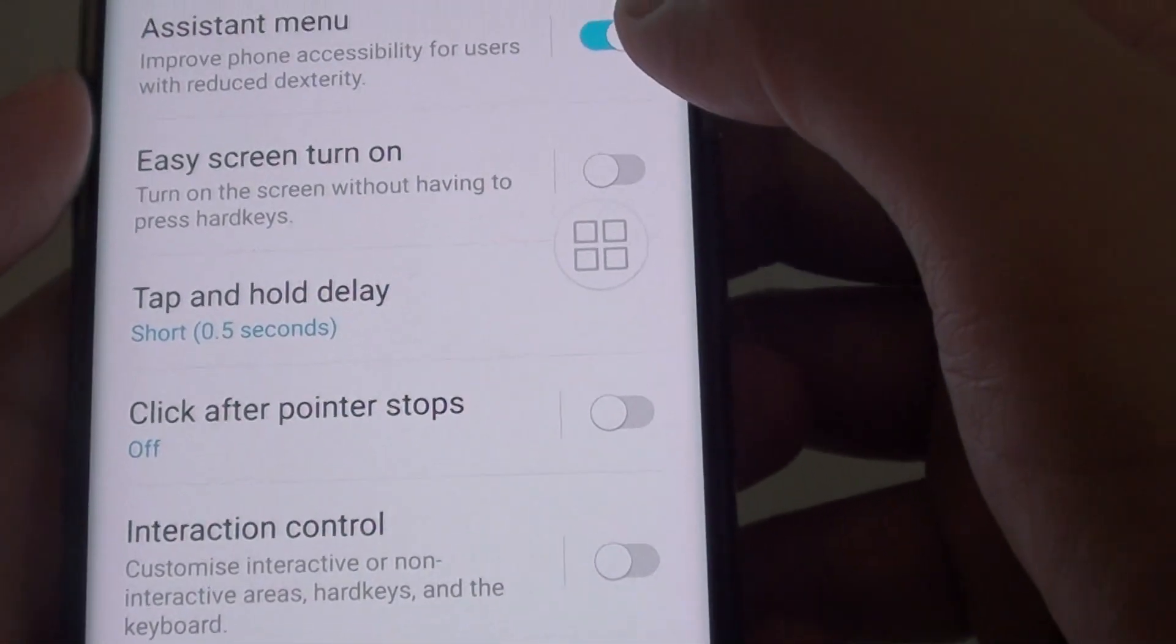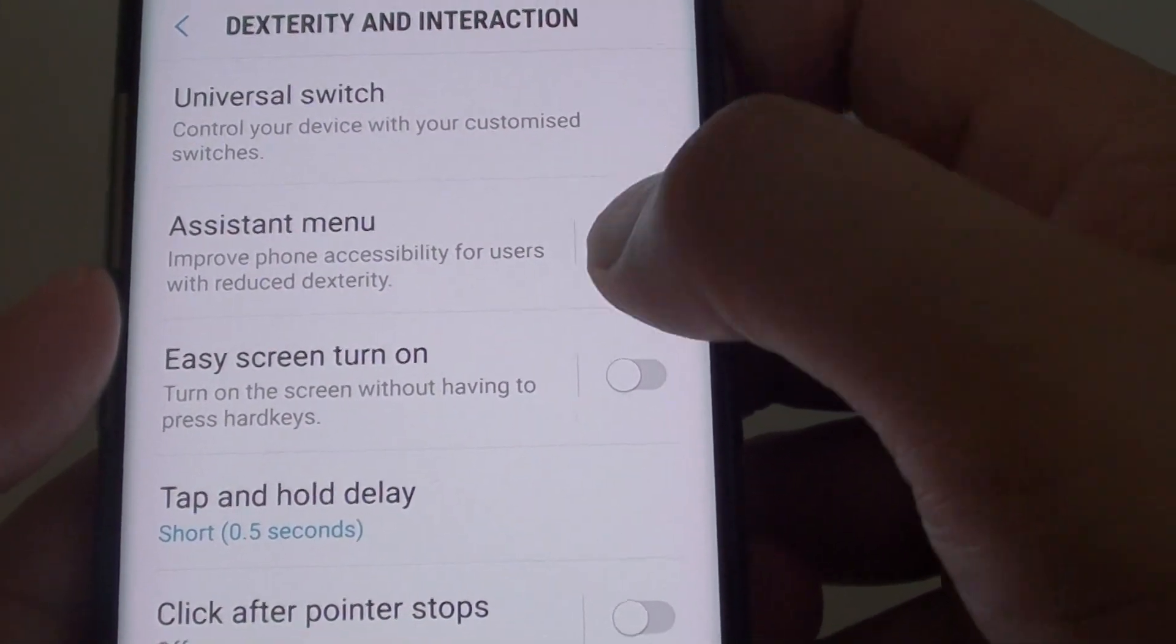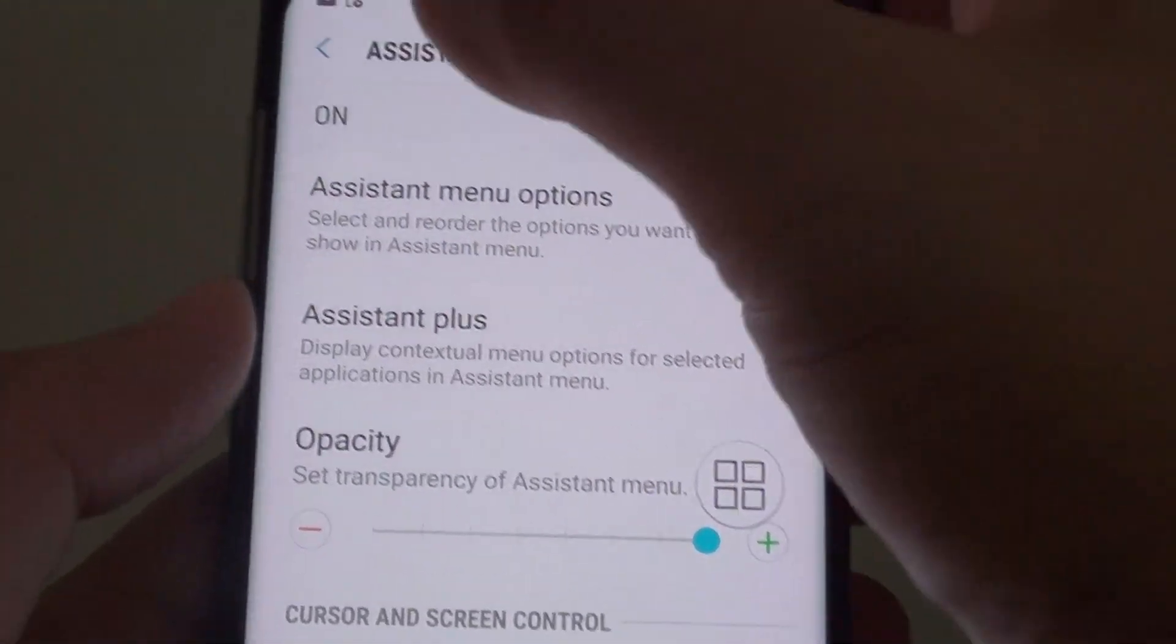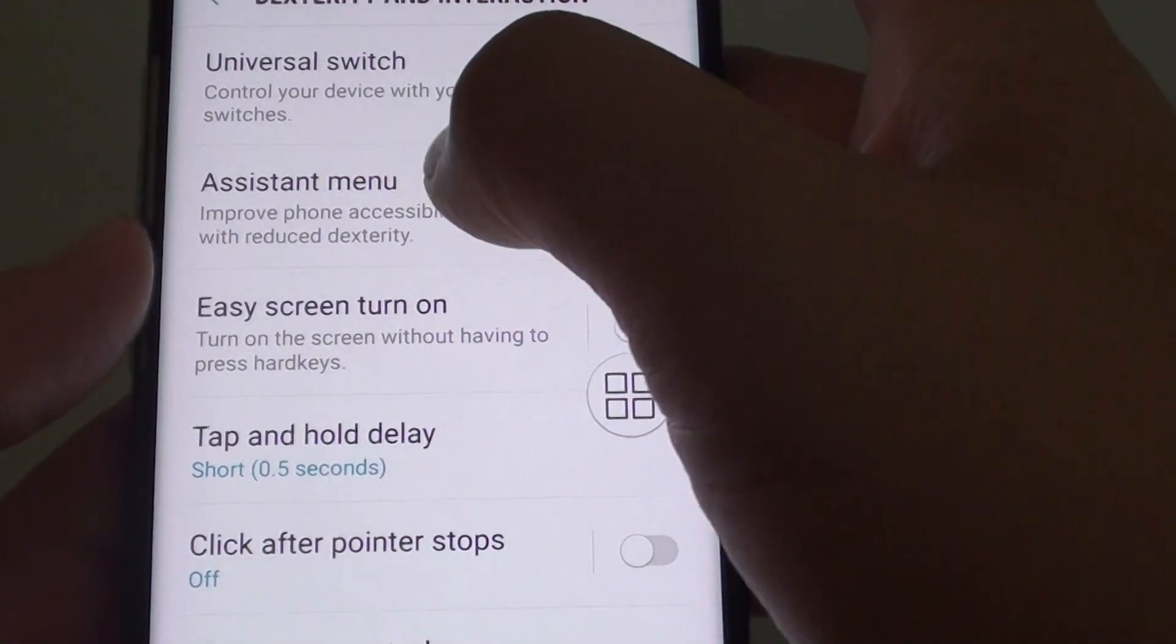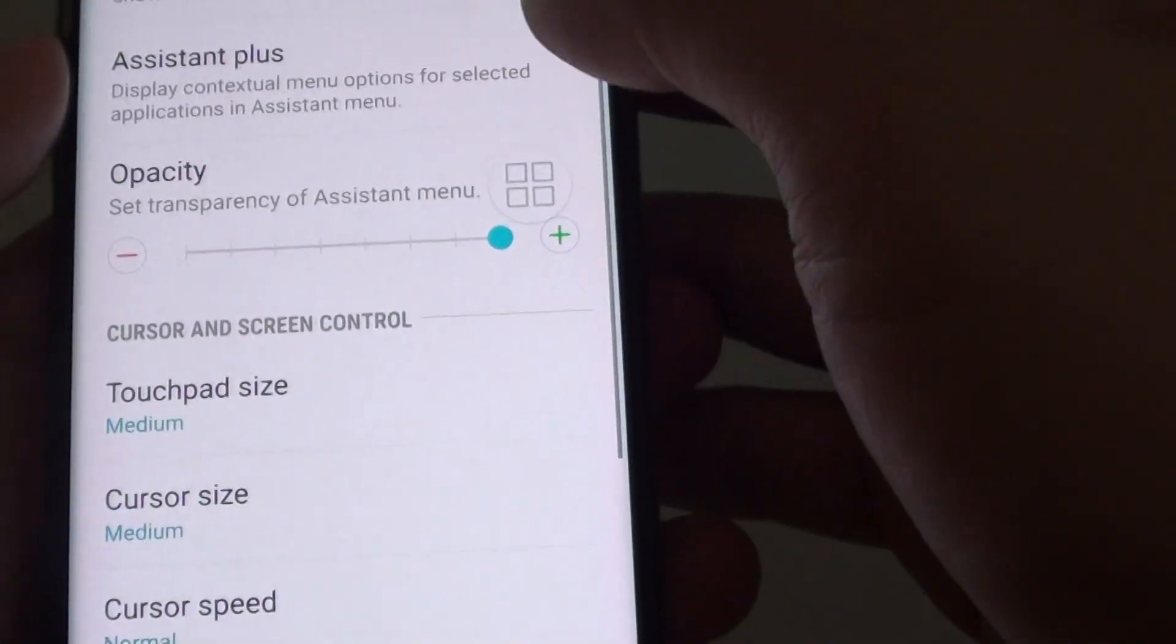Then you want to tap on Assistant menu switch to turn it on. Once it is on, you can also further customize by tapping on the Assistant menu here.